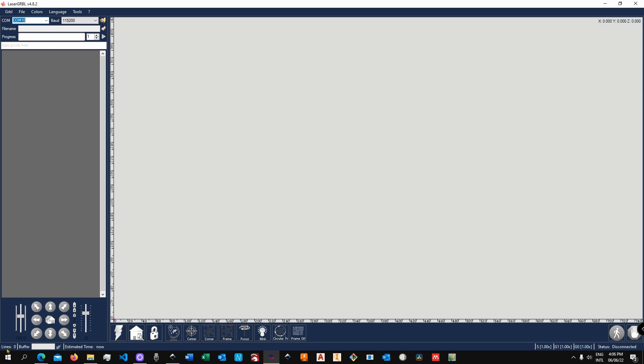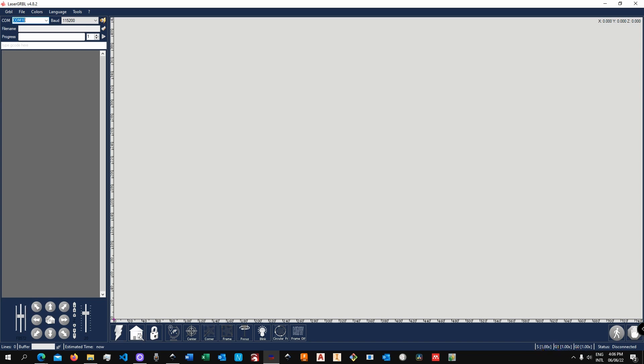Down you have the line counts, so that's how many lines are in your project, the buffer, and the estimated time. Over here you have some control buttons as well as custom buttons. These are buttons that you can create yourself - as you can see, this is my own button. On the bottom right corner you will see override controls for both speed and power, the status which right now is disconnected, and then you've got the stop and resume buttons over here.